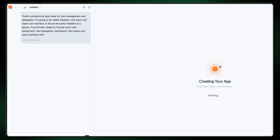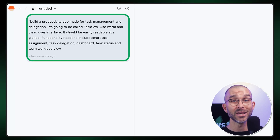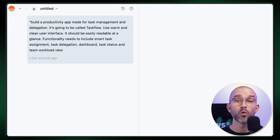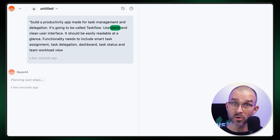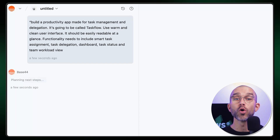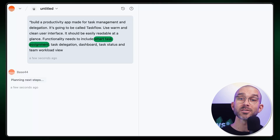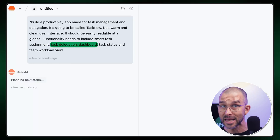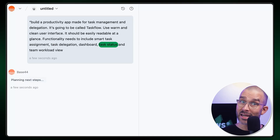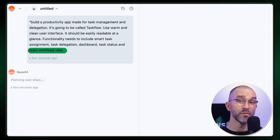At this point, AI can even make suggestions on how to improve itself. On the left side of the screen you can see the full prompt I used. I instructed Base44 to use warm tones, have an easy-to-read at-a-glance UI, and to include all the core features I want — including smart task management assignment, a task delegation dashboard, task status, my own task views, and a team workload view.